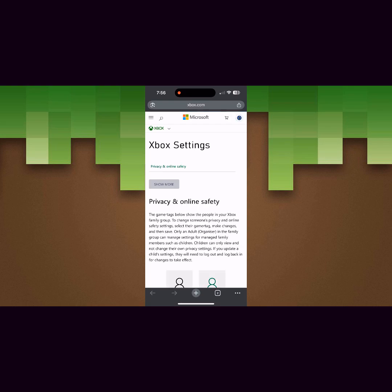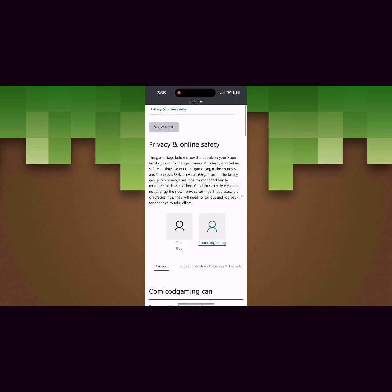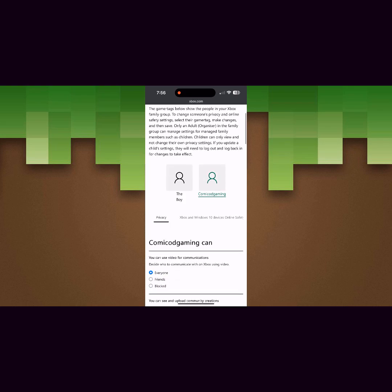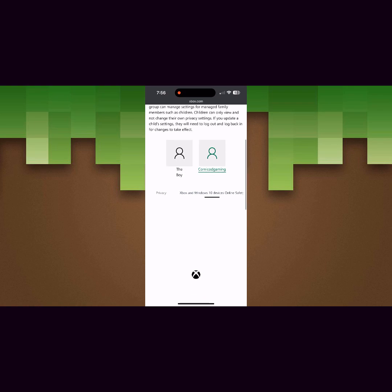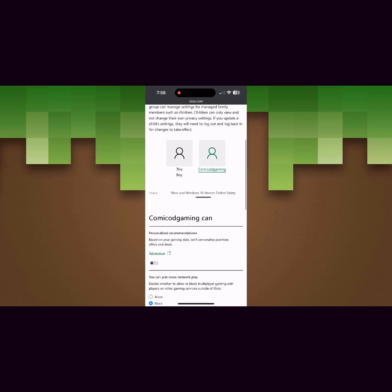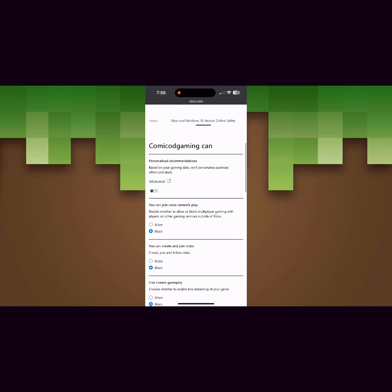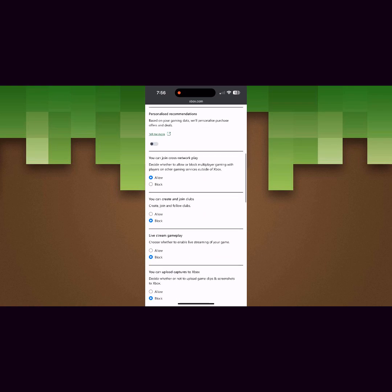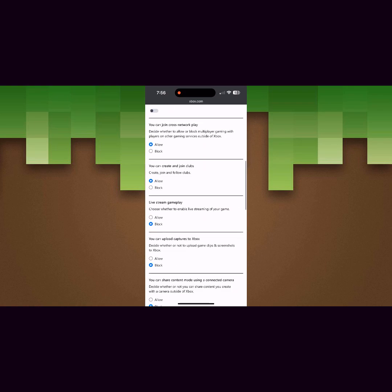Just click on this and then you're going to be taken to the privacy and online safety page where you're going to head to Xbox and Windows 10 online safety right over here and then make sure all of this is set to allow.